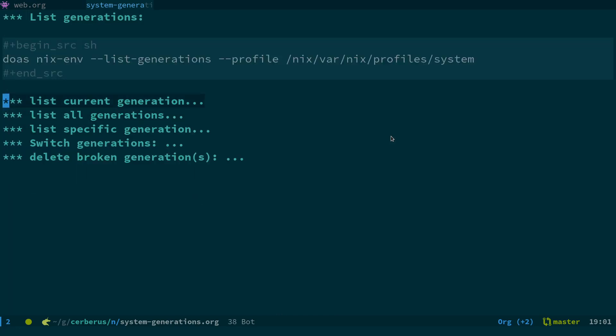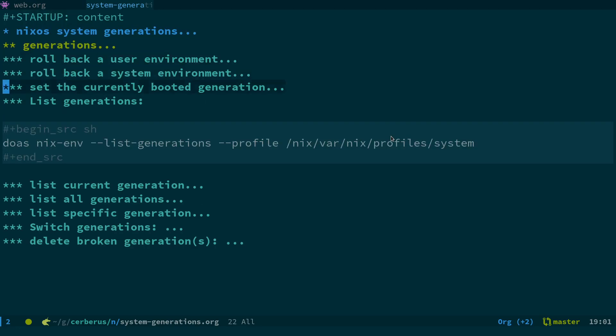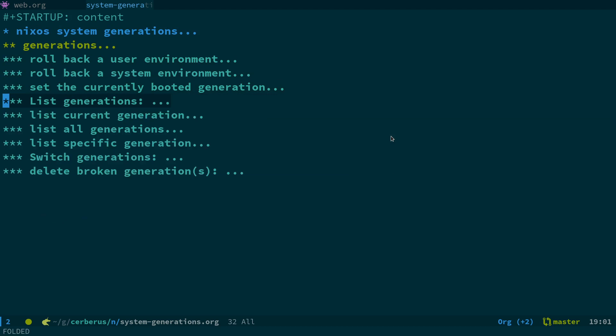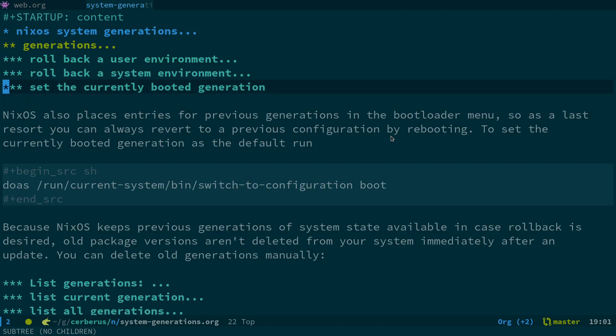So there's a couple of ways we can approach this apparently according to the documentation. The first one is you can actually boot into a generation that is working. So one option is to run doaz run-current-system bin switch-to-configuration boot. Apparently what that does is that sets the current generation we've booted into to be the default.